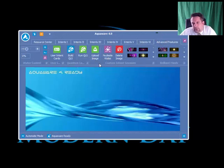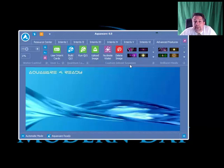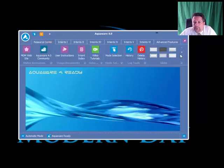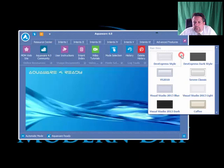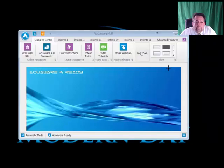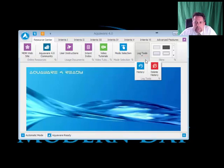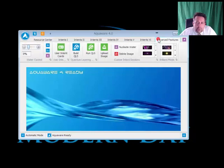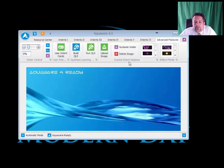I want you to notice once I change here what happens under the Custom Intent. We're going to select one of these, Seven Classic. You'll see here on the resource menu, it changed the look, tools, and pushed the buttons into a drop-down menu. This is by design. This is on the fly, the way the application works. If we come back to Advanced Features, you're going to notice that the Custom Intent sessions have changed.